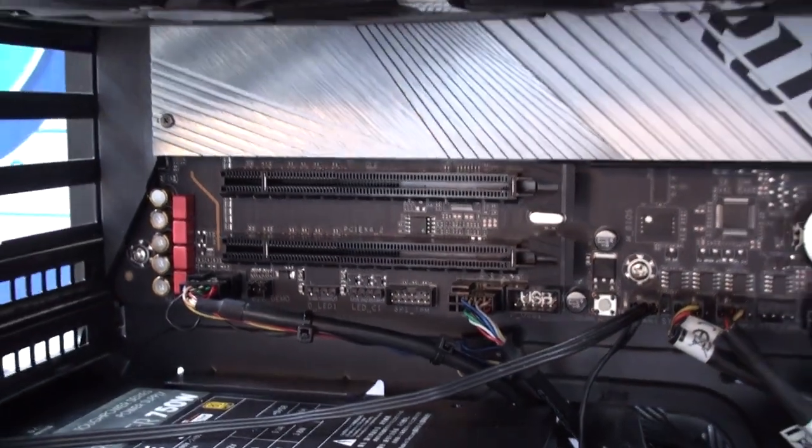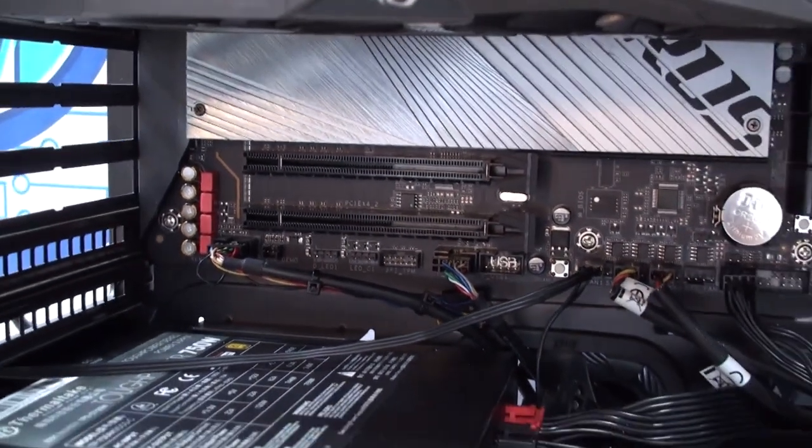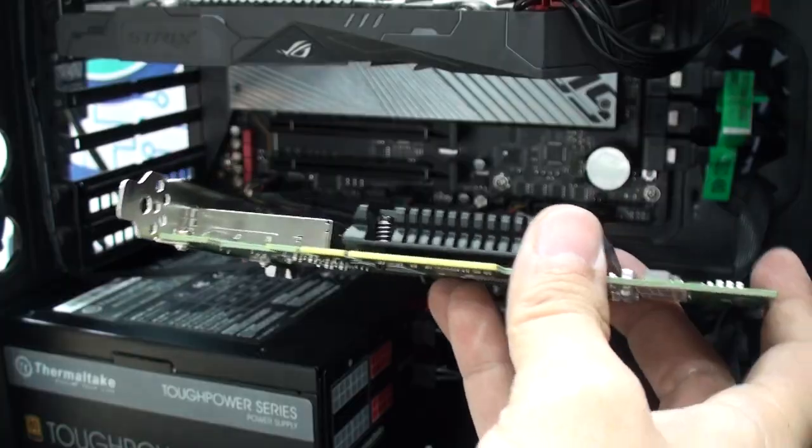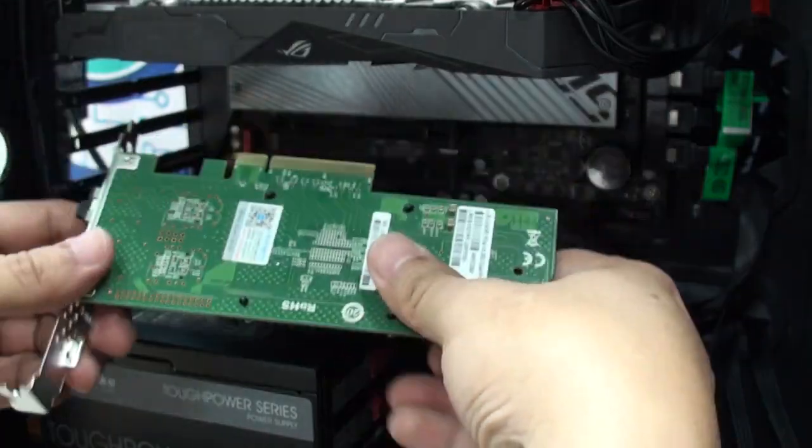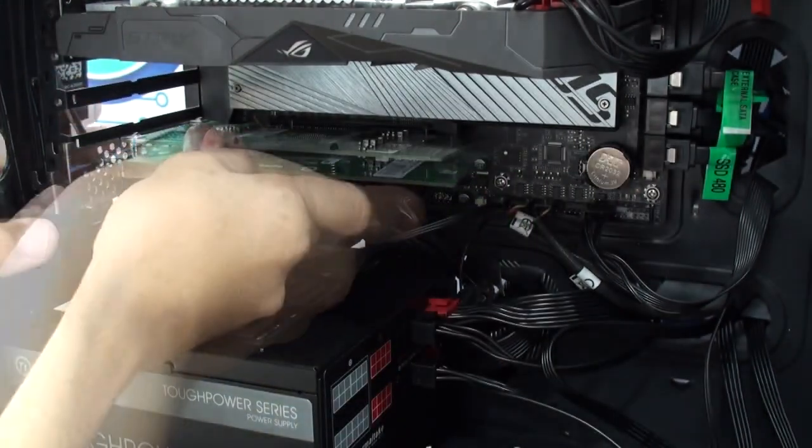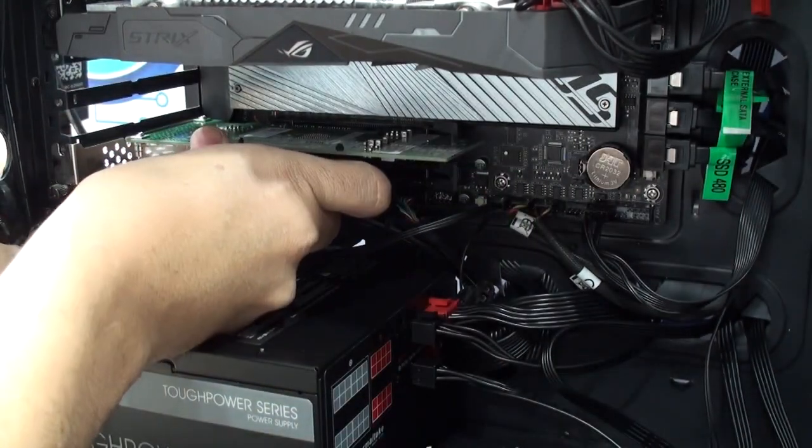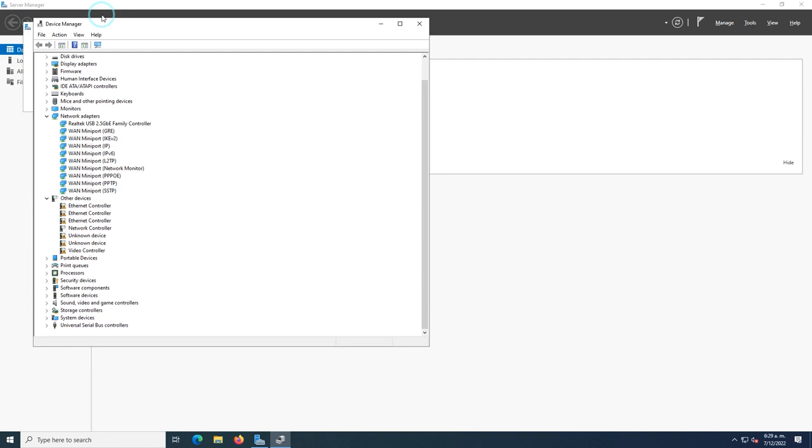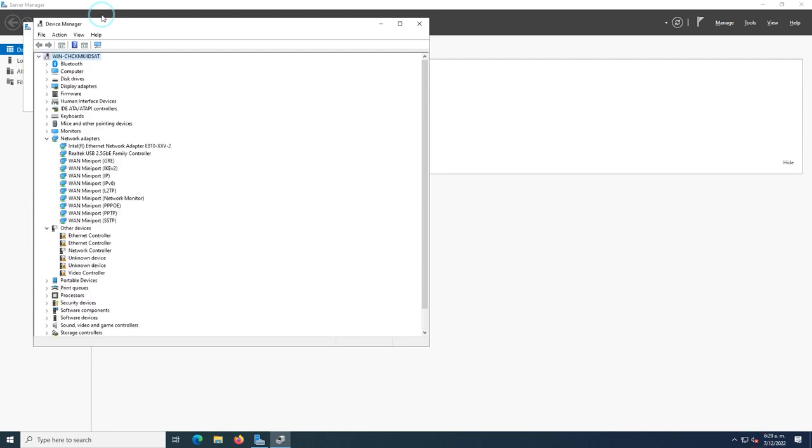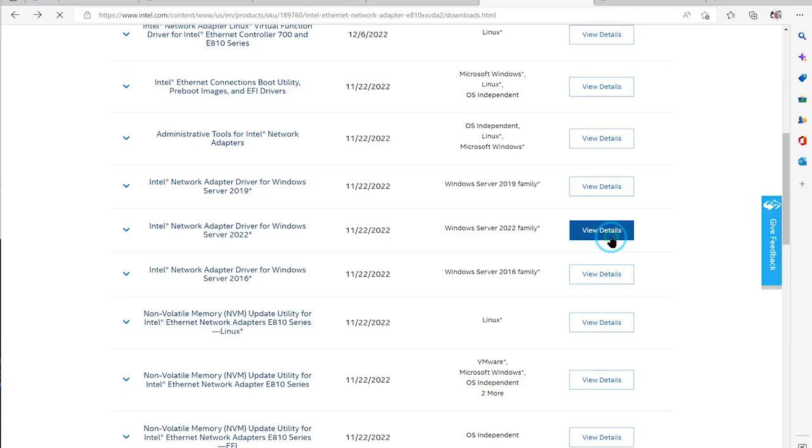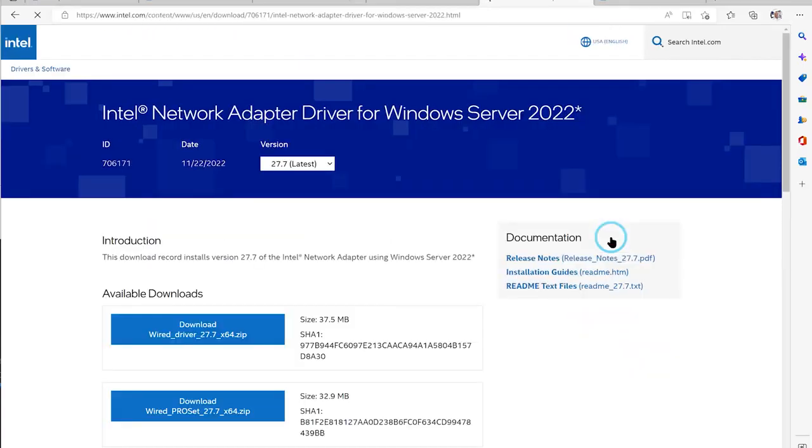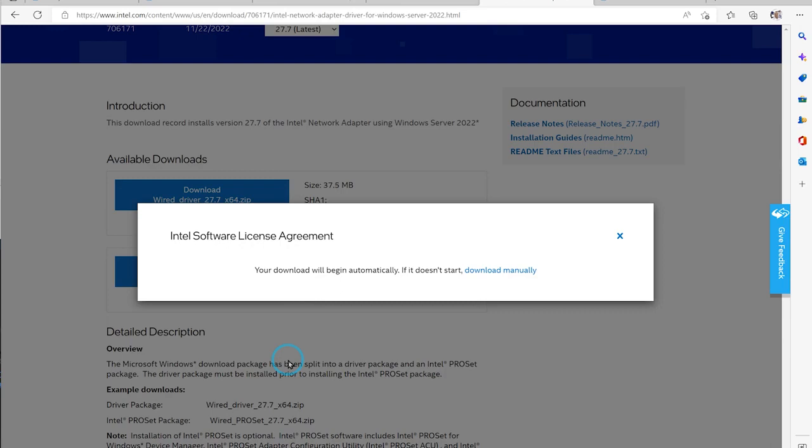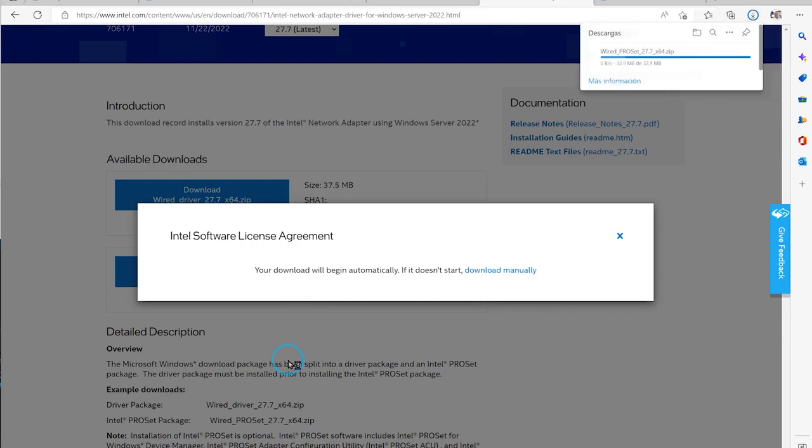We installed this network card and we did not have to install any drivers, at least in Windows Server 2022, which is one of the ones we use the most. This hands-free driver installation of course is due to the fact that I had internet connections at all times and drivers were automatically downloaded. If you can't connect through an alternate connection, you can download the drivers from the manufacturer's website or get the drivers pack from Intel for the operating system you're going to use in your servers.